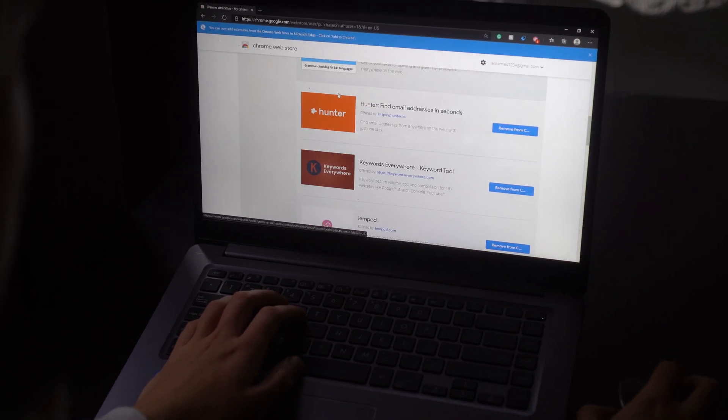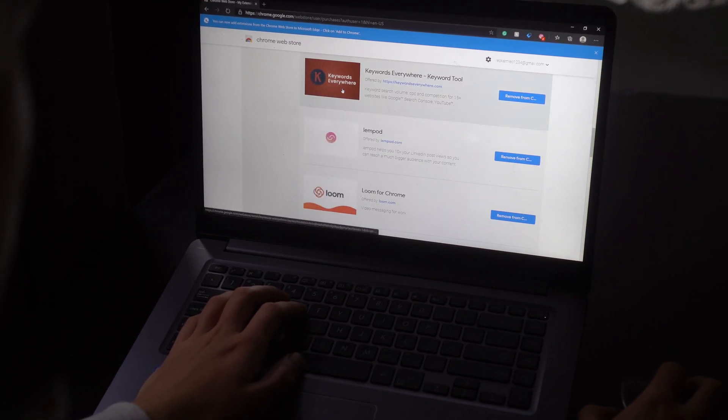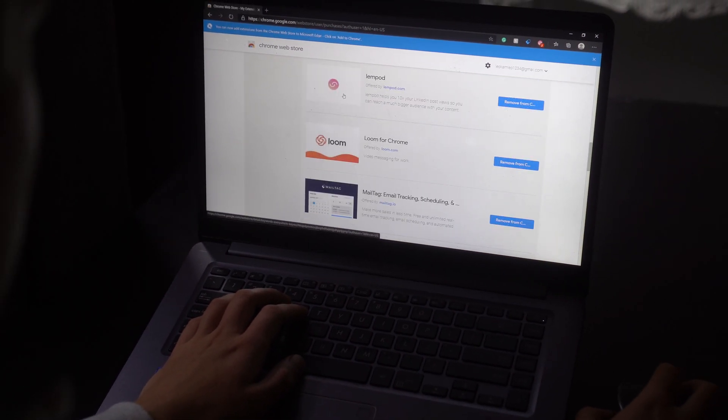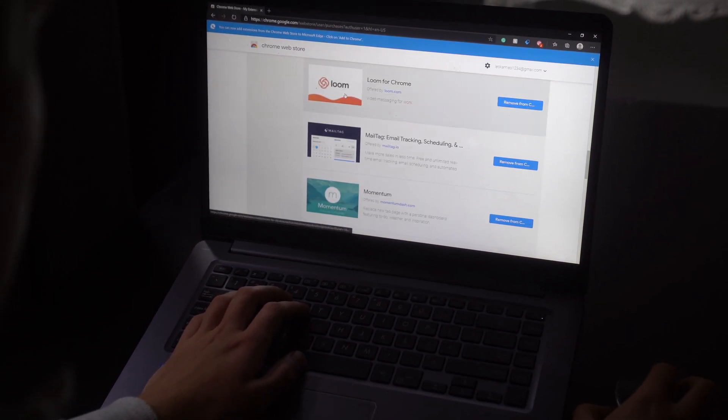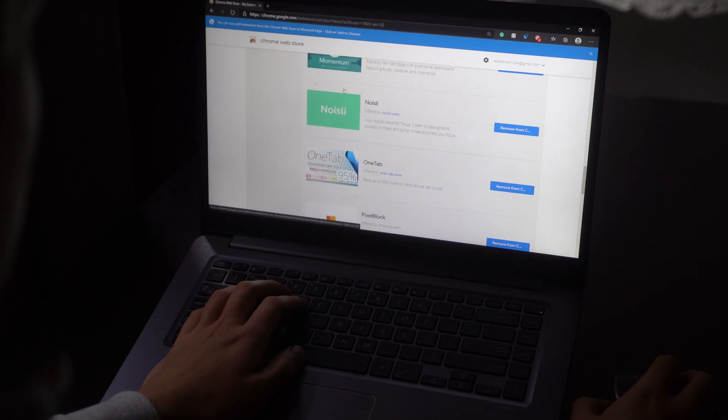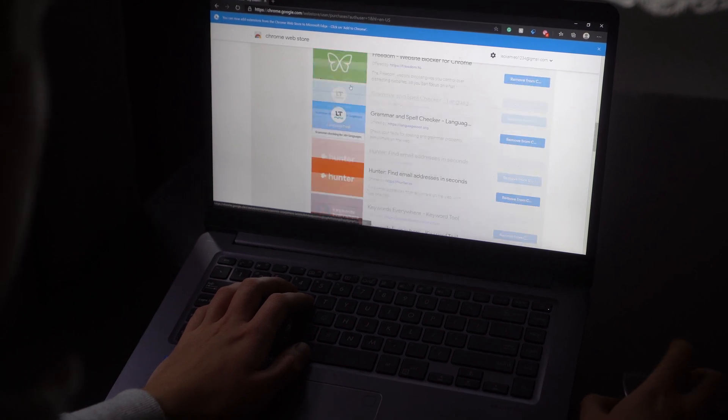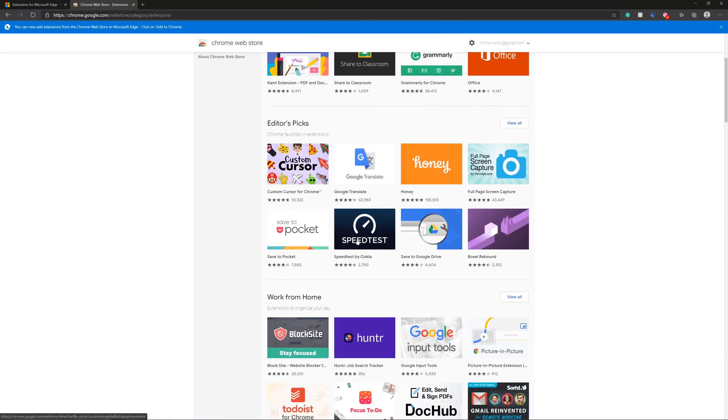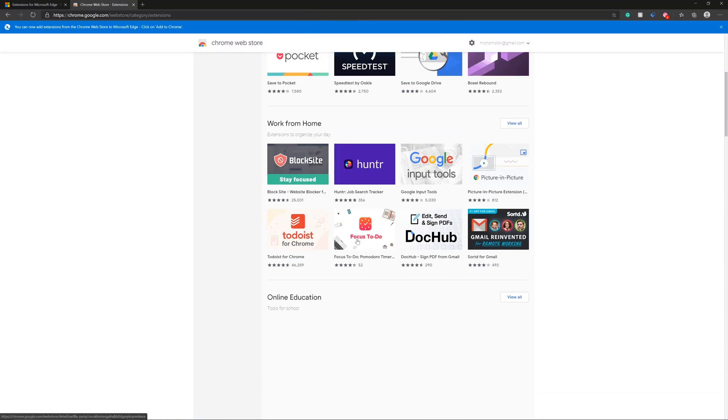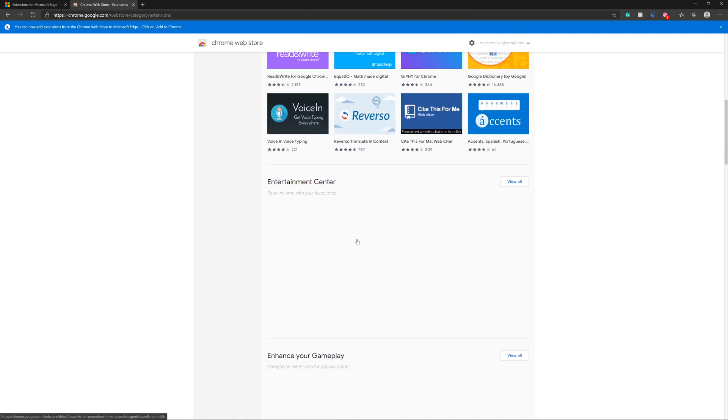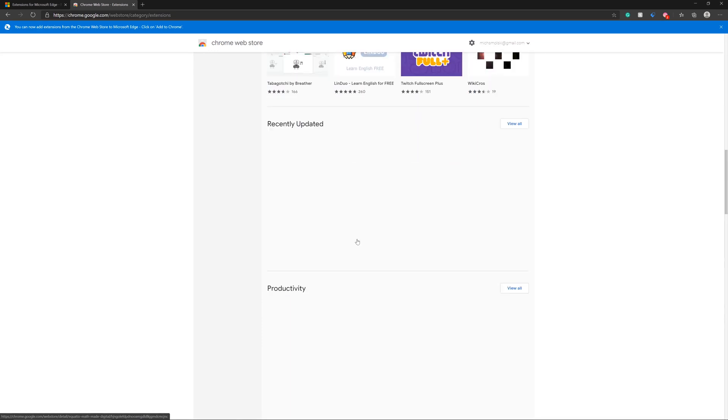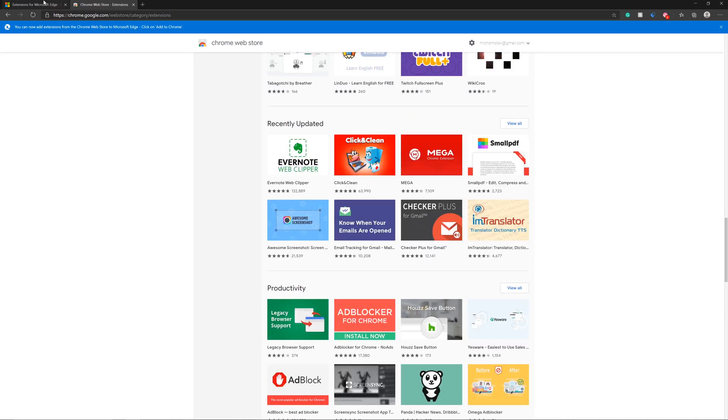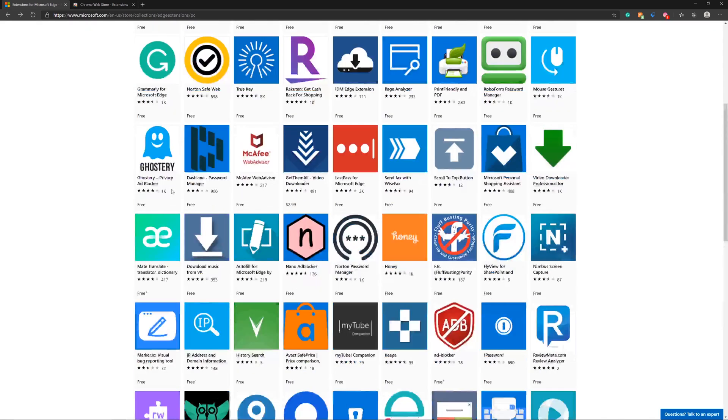One of the reasons why Chrome users love Chrome, even with some of the disadvantages it brings, is because of the extensions. There's not a single web browser out there right now that has as many extensions as Chrome, and now with the new Edge you can get all of them.